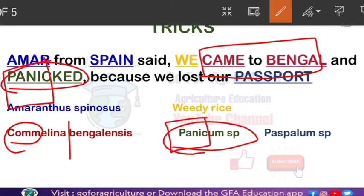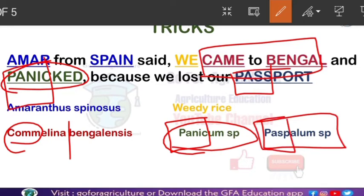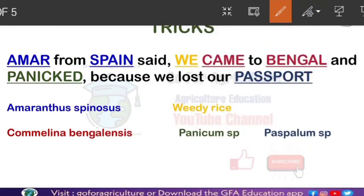The last weed is represented by 'passport' — 'because we lost our passport.' From 'passport' we can remember Paspalum species. 'Pass' from passport relates to Paspalum. So we can easily remember it.